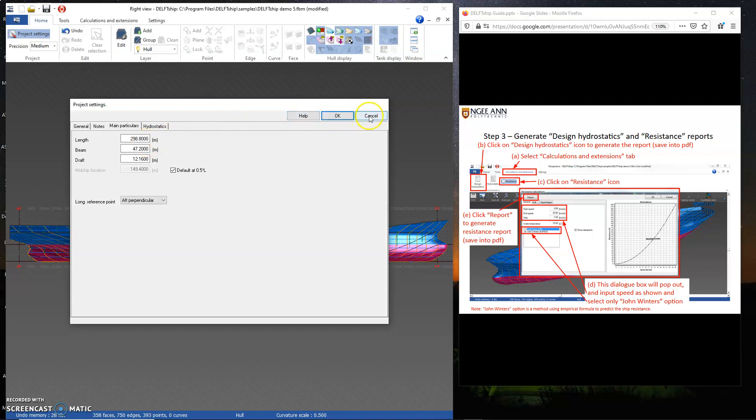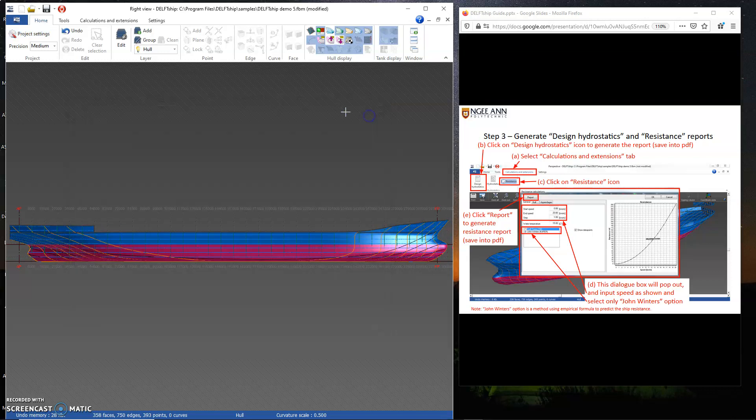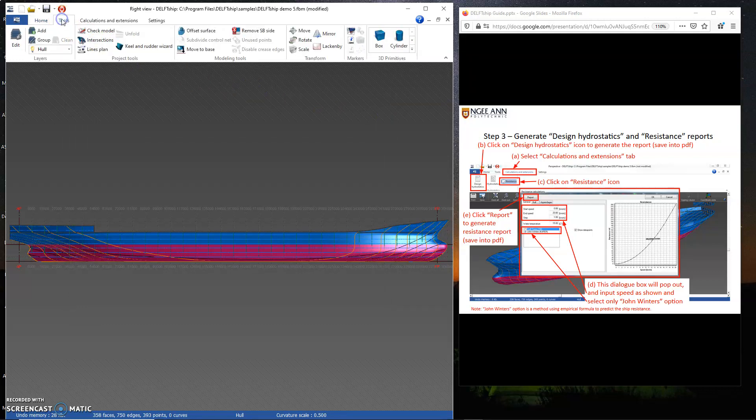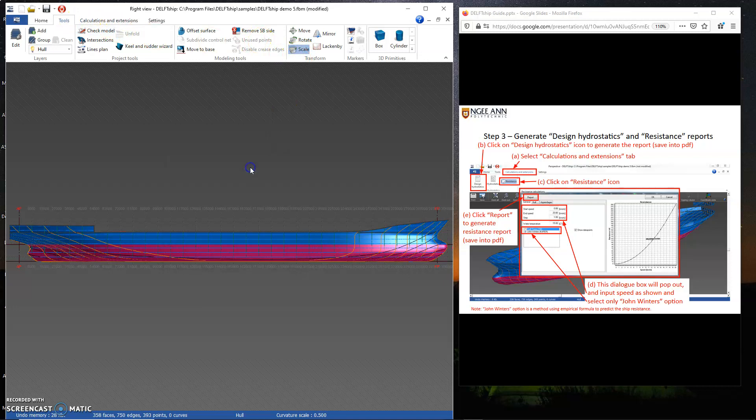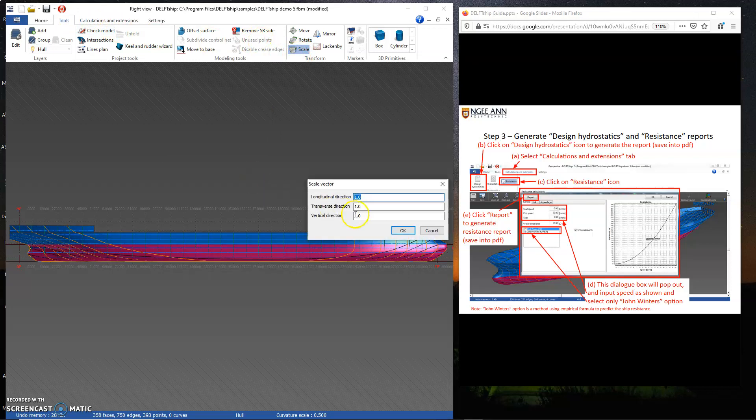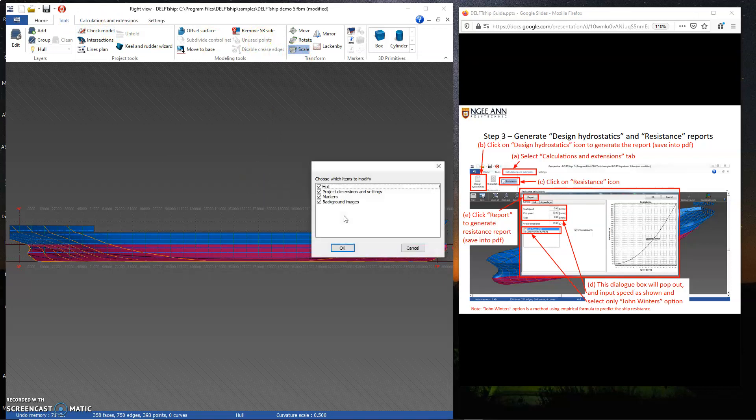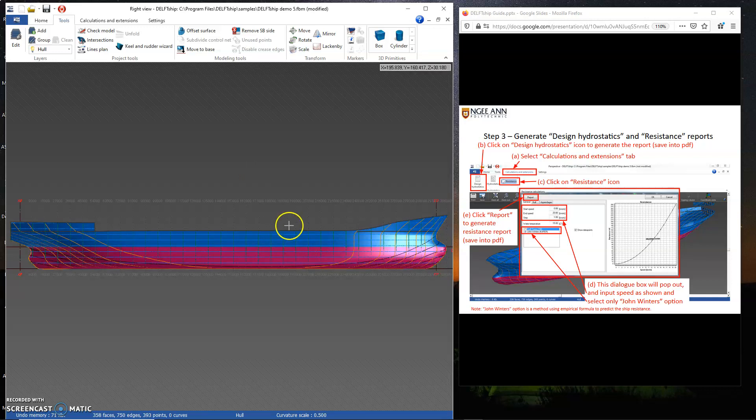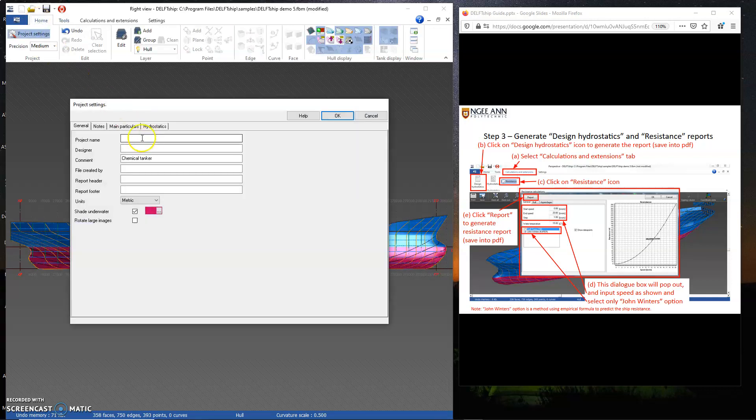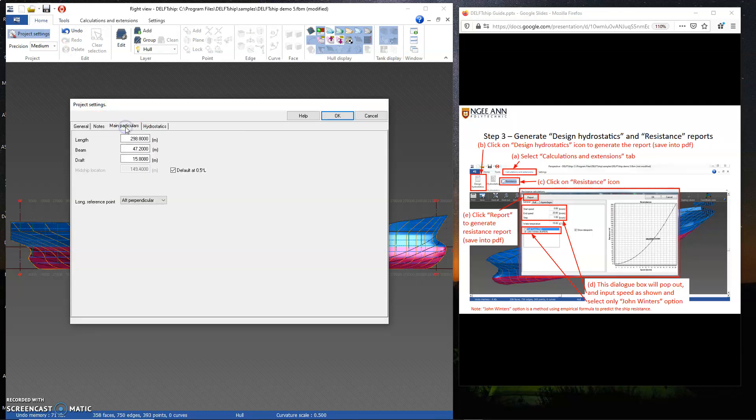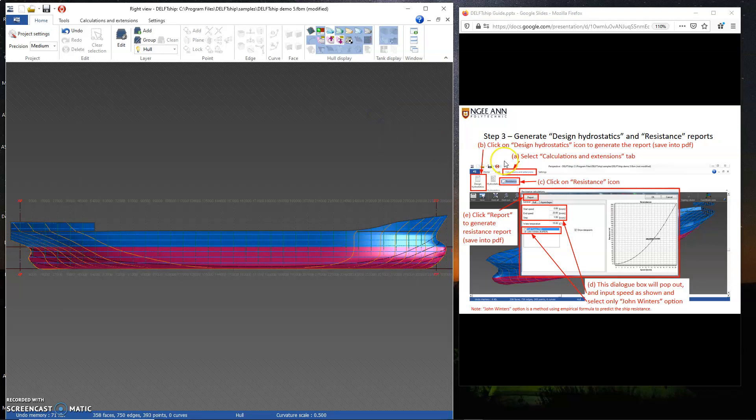I'm going to increase the draft to about 60 meters, which is about 1.3 times more. So I'm going to scale one more time. You should be doing that as well to make sure that you're on track. Scale to 1.3. It has gone up. Check the project settings, the main particulars. It's roundabout there, so I'm satisfied with it.